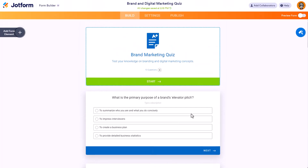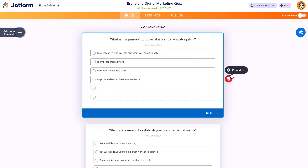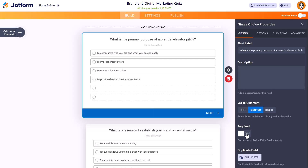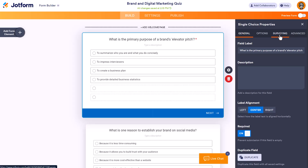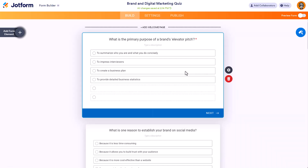You can also make the questions required, because by default they are not. Go into properties and click required so that each question must be answered. If you're interested in knowing what the correct answers are, go into the options and you'll see a value — that value indicates the correct answer because it's calculating the values. You can also add answers, change answers, or change the question entirely right inside the form builder, just like a regular JotForm form.